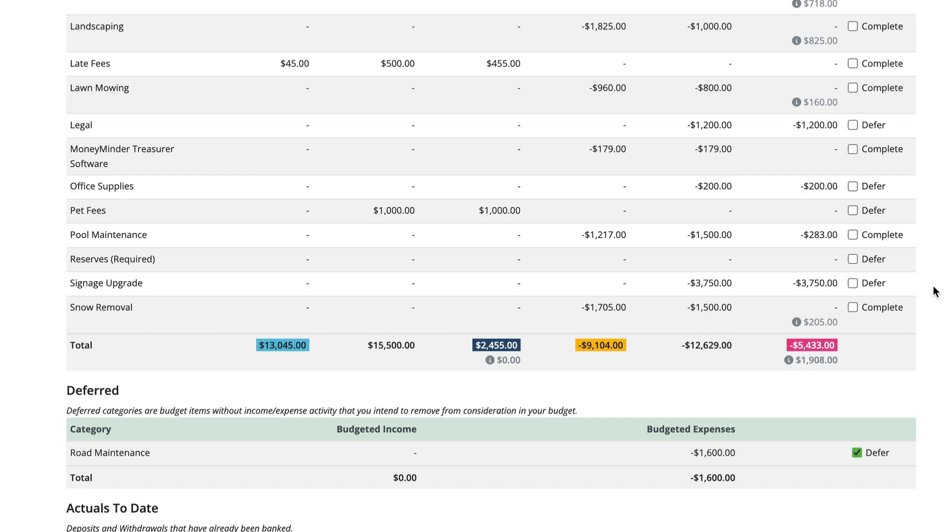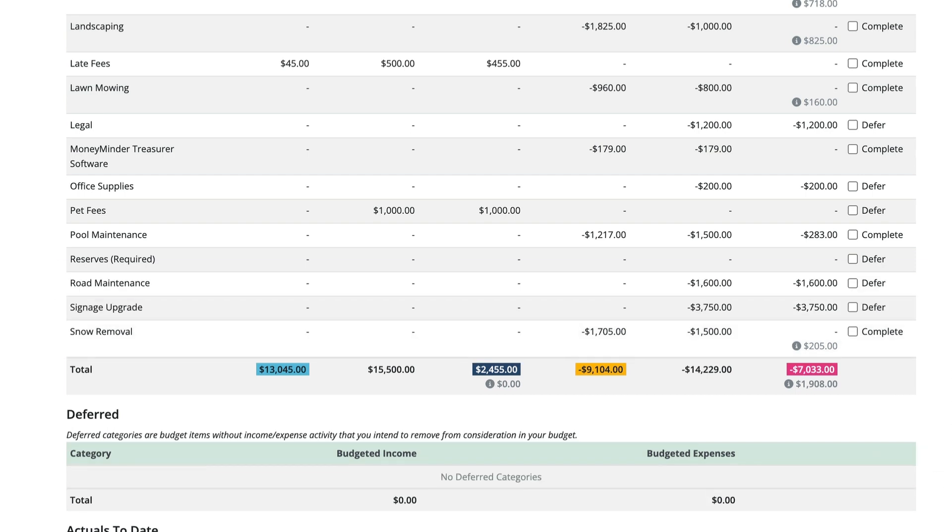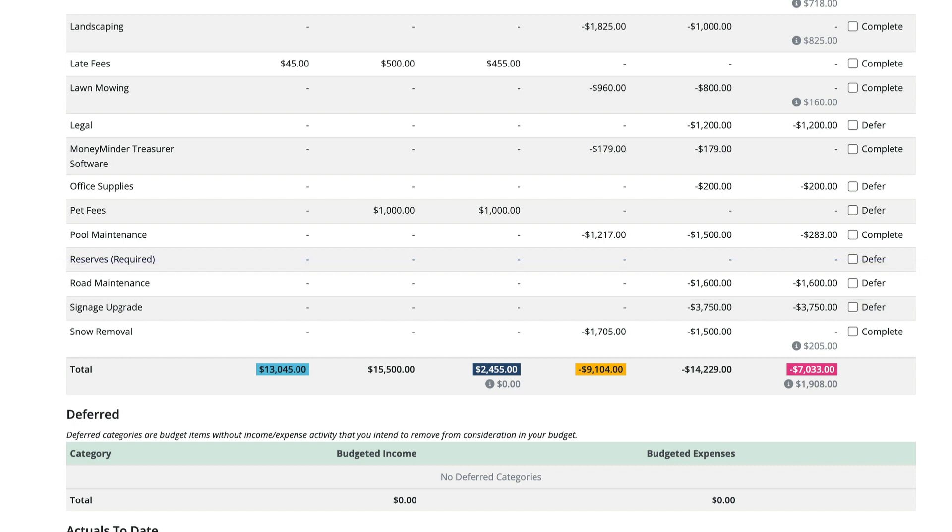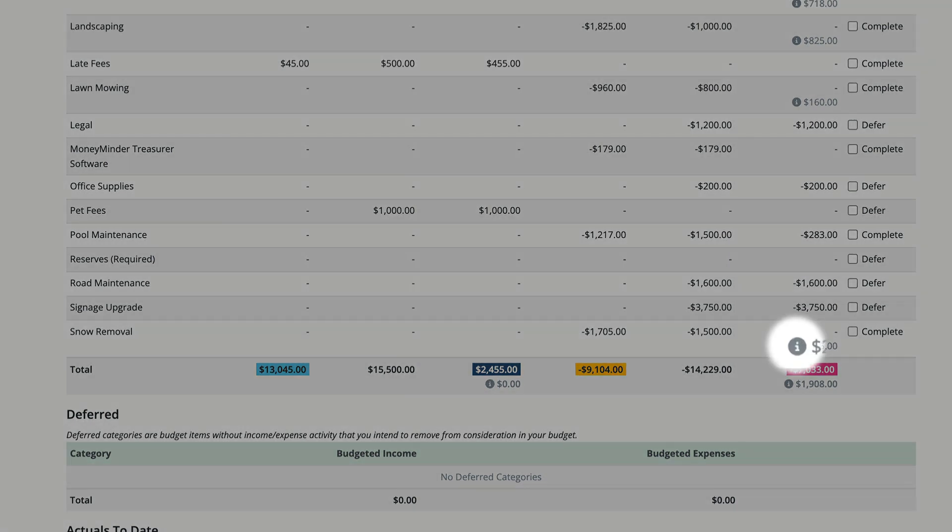Completed and deferred categories can also be unchecked and moved back into the in progress section and checked again at any time without affecting your budget. You may also notice these little eyes next to some of the categories. These appear when a category has over-earned or overspent compared to what was budgeted and by how much.